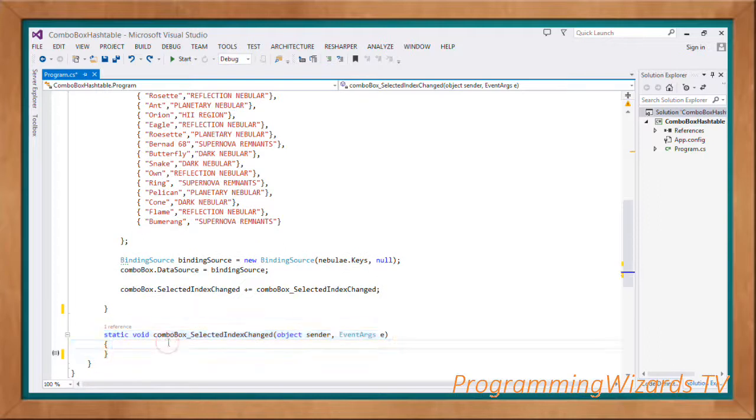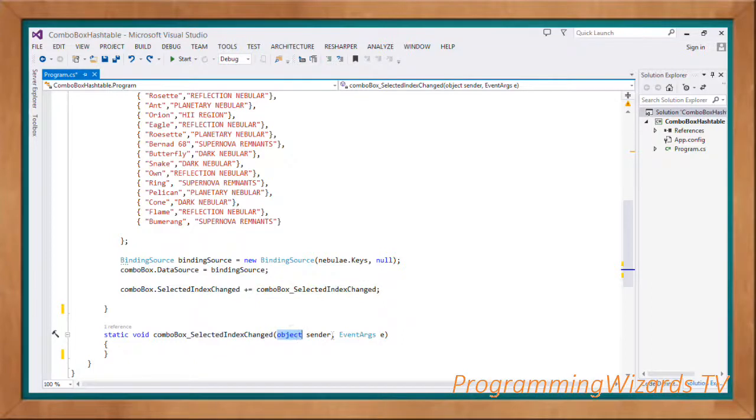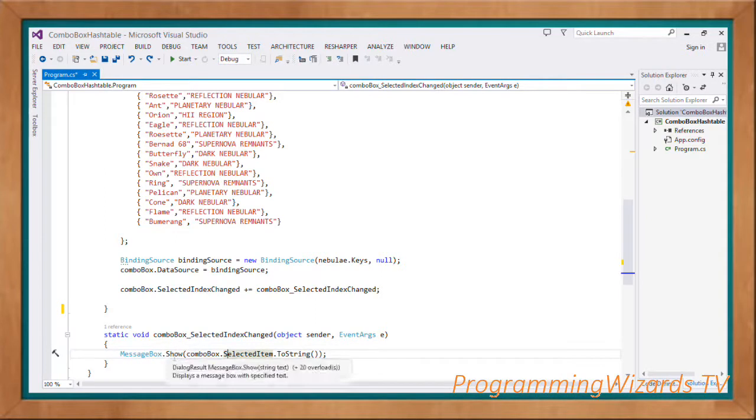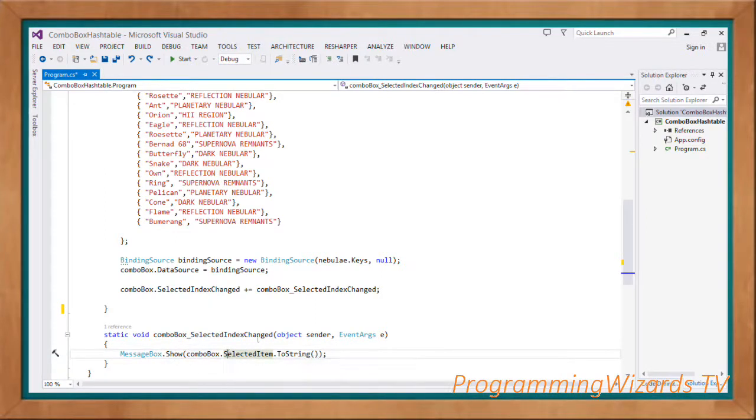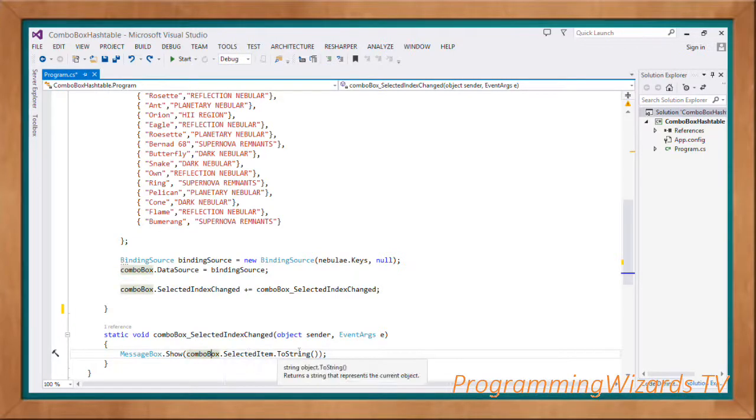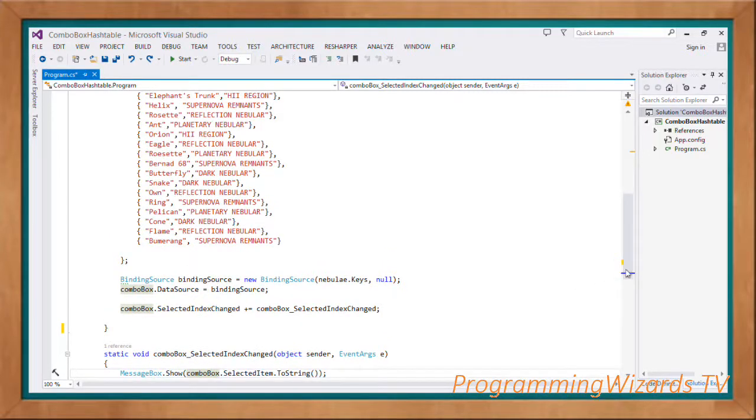This static method is our event handler. You can see it's taking in an object as well as an EventArgs object. We're going to use MessageBox.Show. Basically, when the combo box item is selected we're going to show that selected item: comboBox.SelectedItem.ToString. This will show us the item.